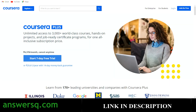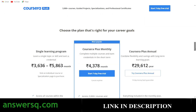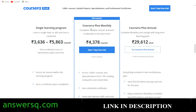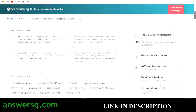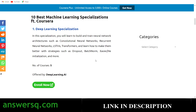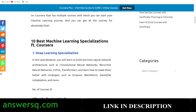Another option is Coursera Plus. Buying individual specializations usually costs between ₹3,000 and ₹6,000, but with the Coursera Plus monthly offer you pay ₹4,378 and get access to the entire Coursera platform — 3,000-plus courses, guided projects, specializations, and professional certification programs — with no restrictions. I'll include my affiliate link in the description, so if you'd like to support me, use that link. That wraps up the top 10 machine learning specializations on Coursera!